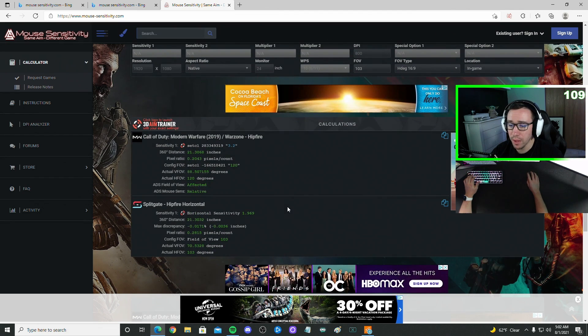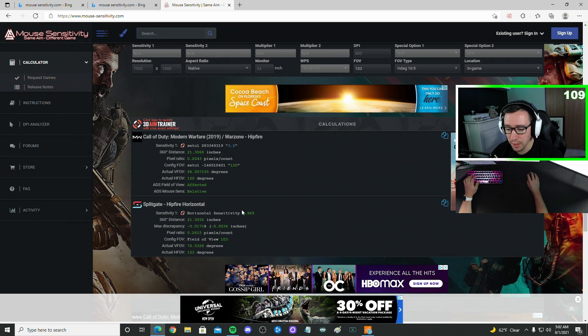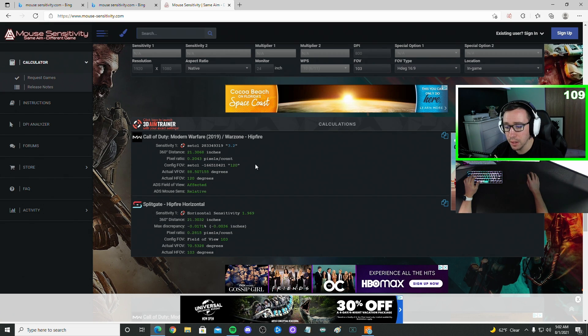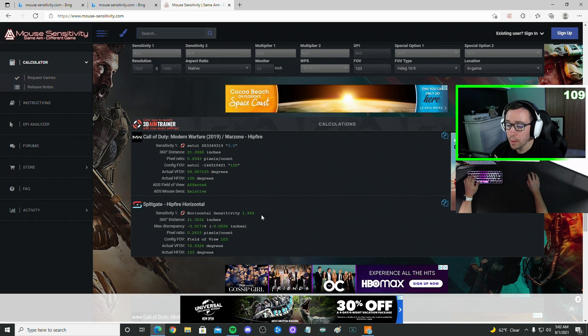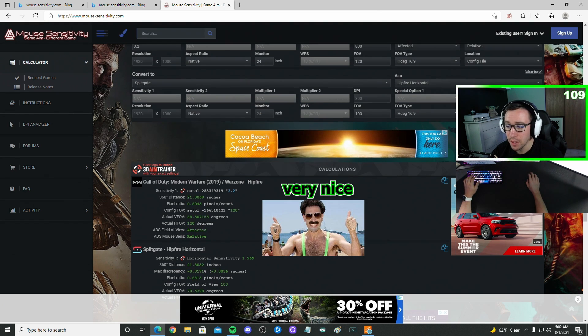And then once you have that, scroll down, and this is going to kick out our Splitgate sensitivity. So for mine, my Warzone was 3.2, but it's 1.969 Splitgate.